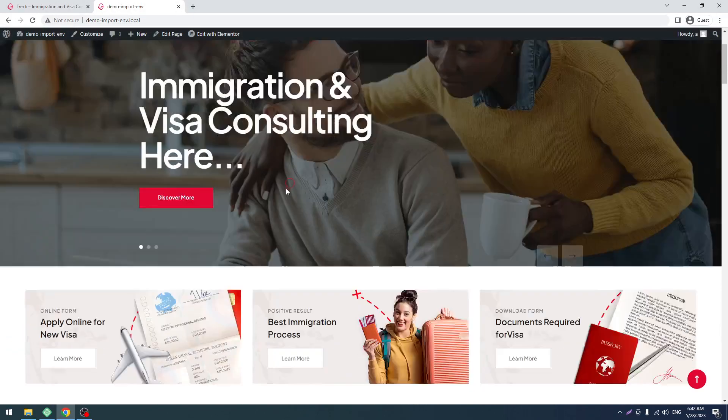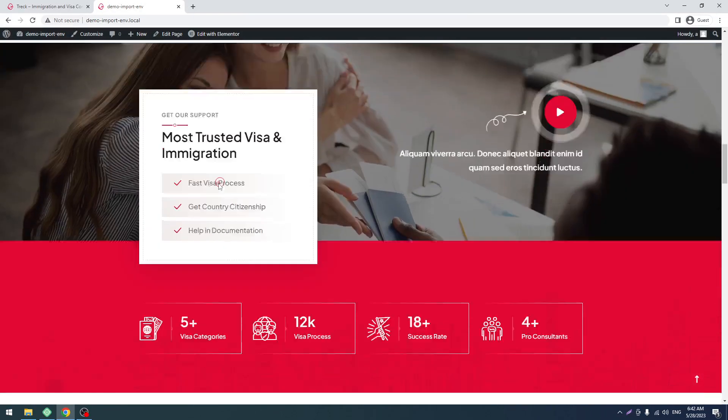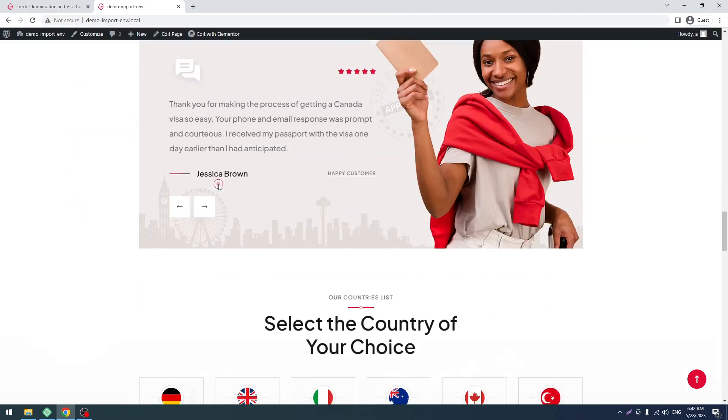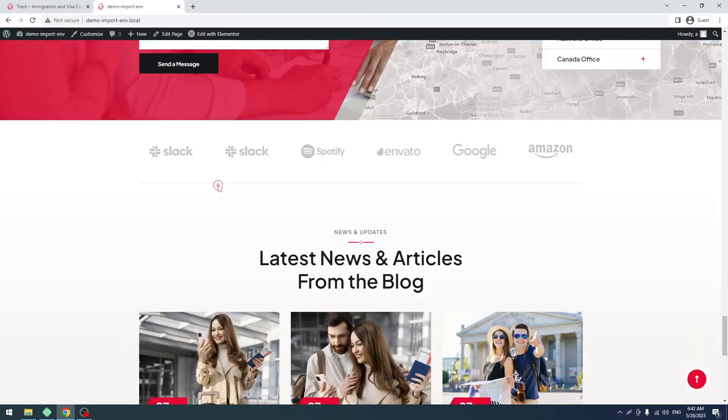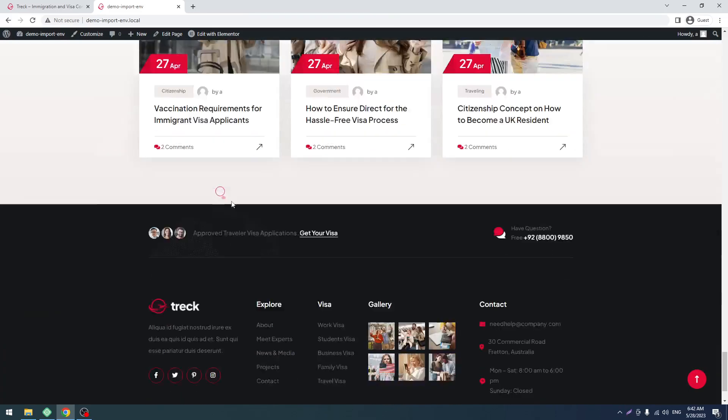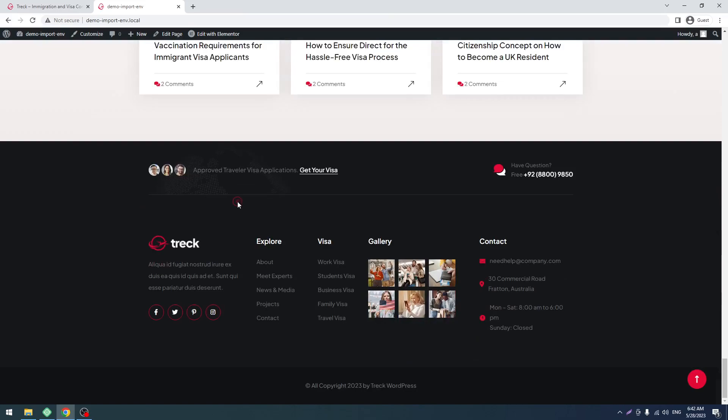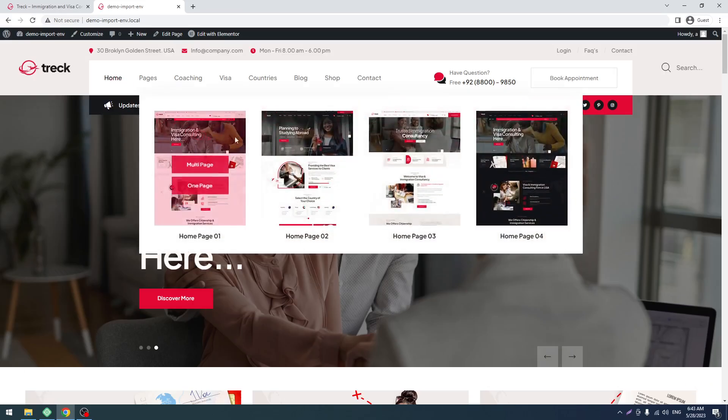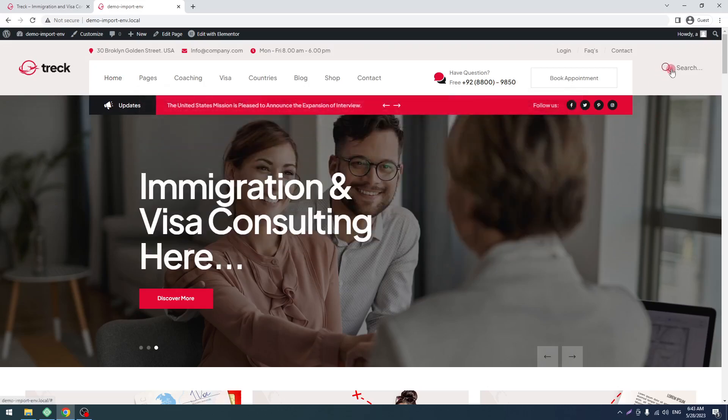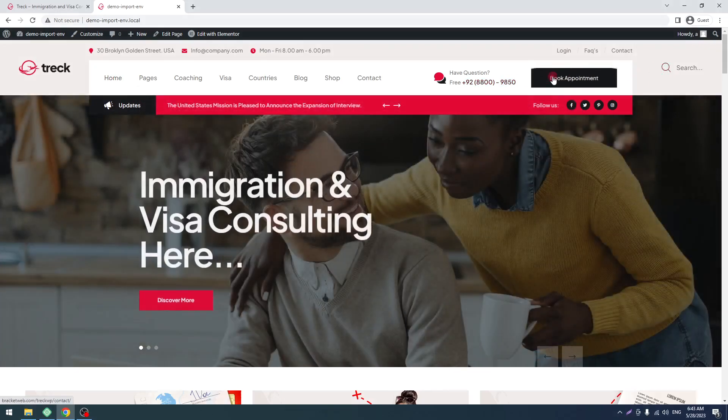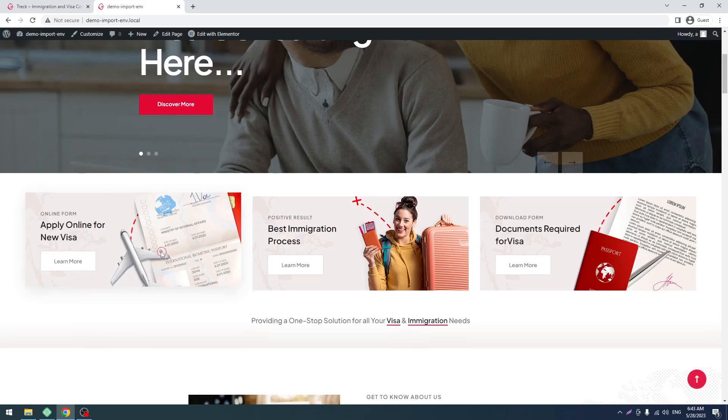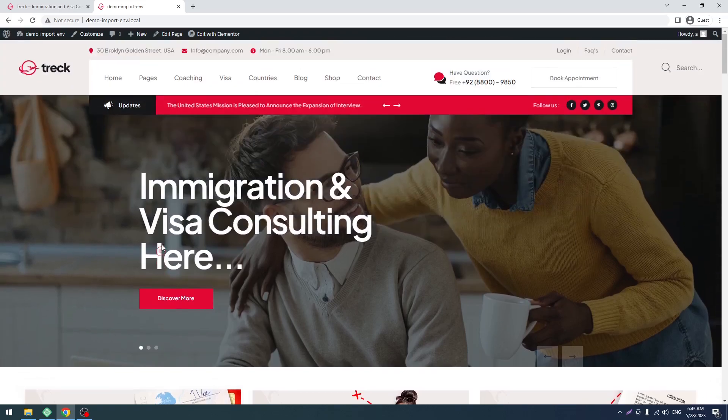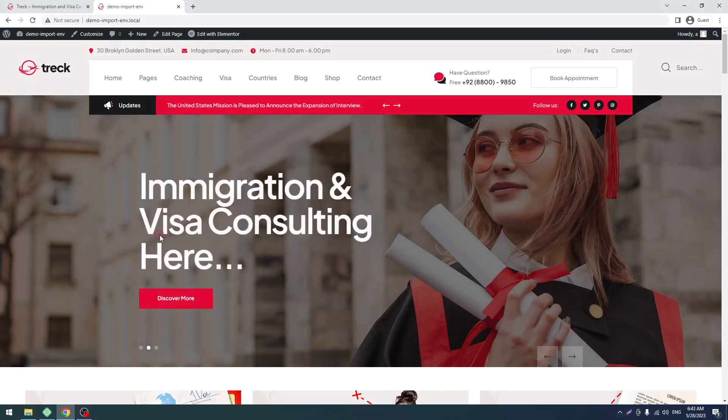So that's it. You can see here is our demo which is perfectly fine, no issues at all. You can see all of the things are coming through. So that's it.